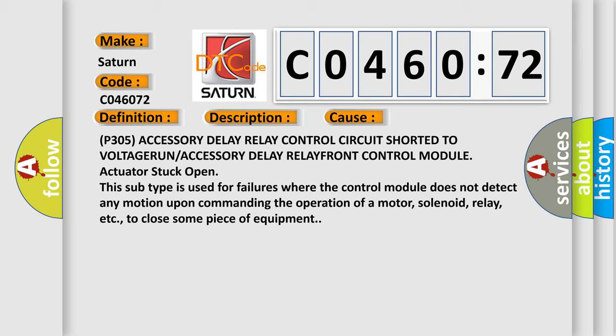This subtype is used for failures where the control module does not detect any motion upon commanding the operation of a motor, solenoid, relay, etc., to close some piece of equipment.